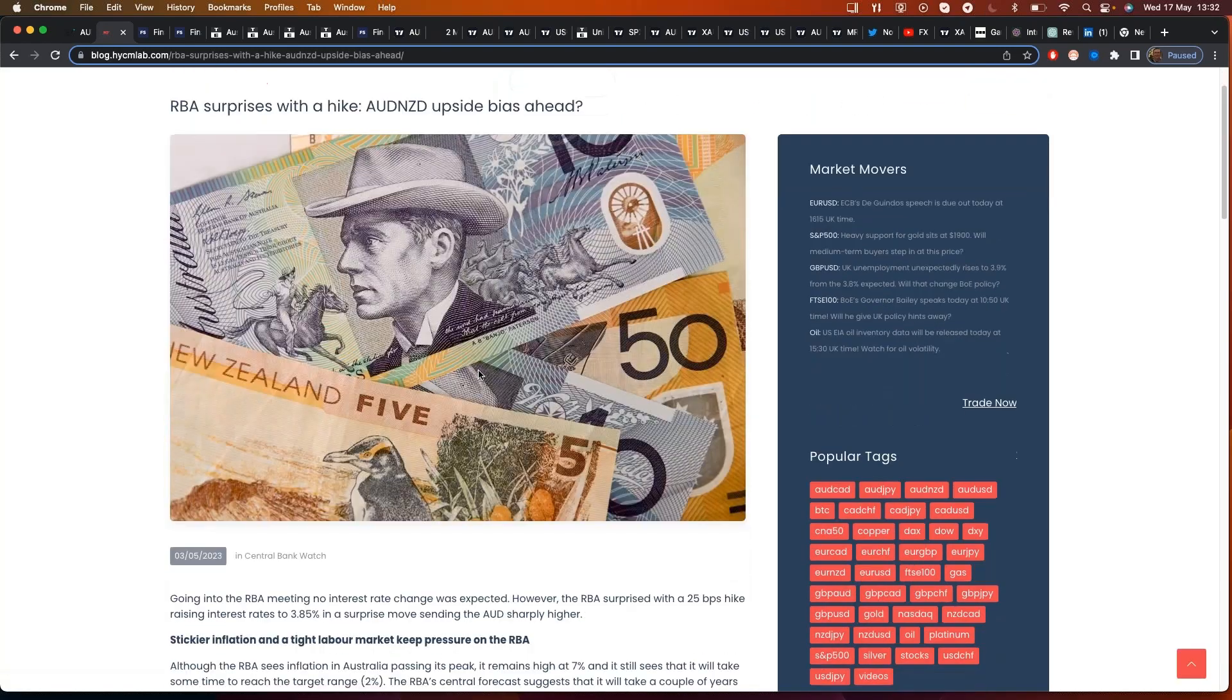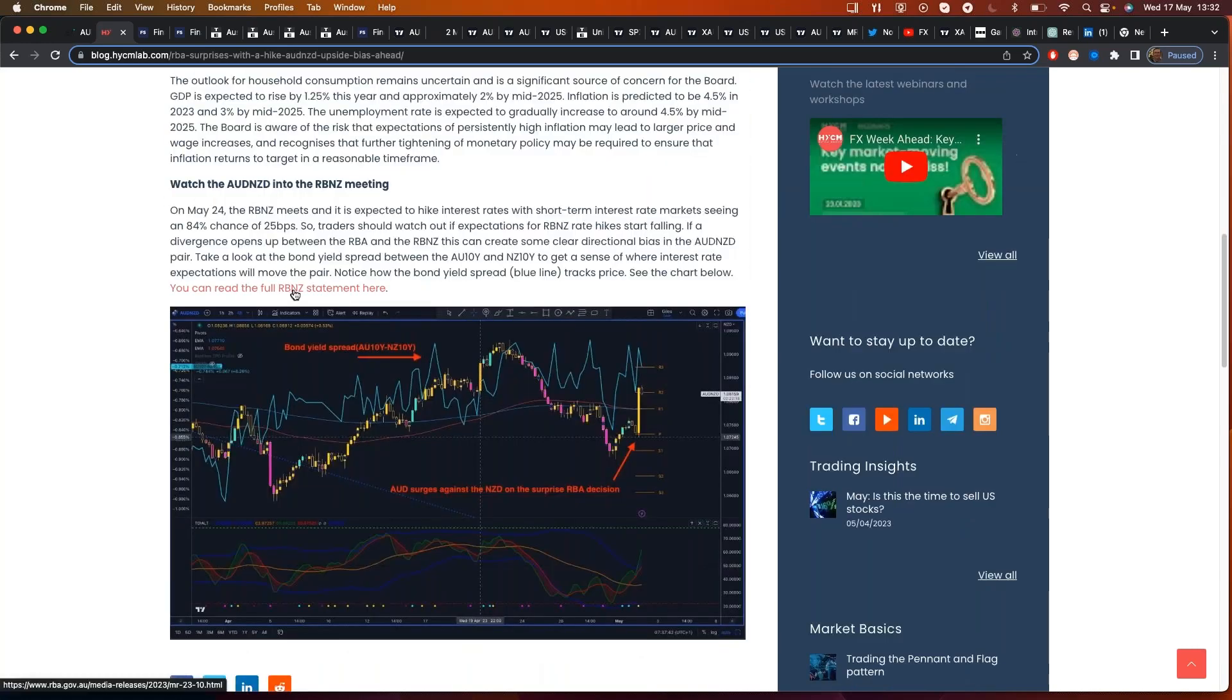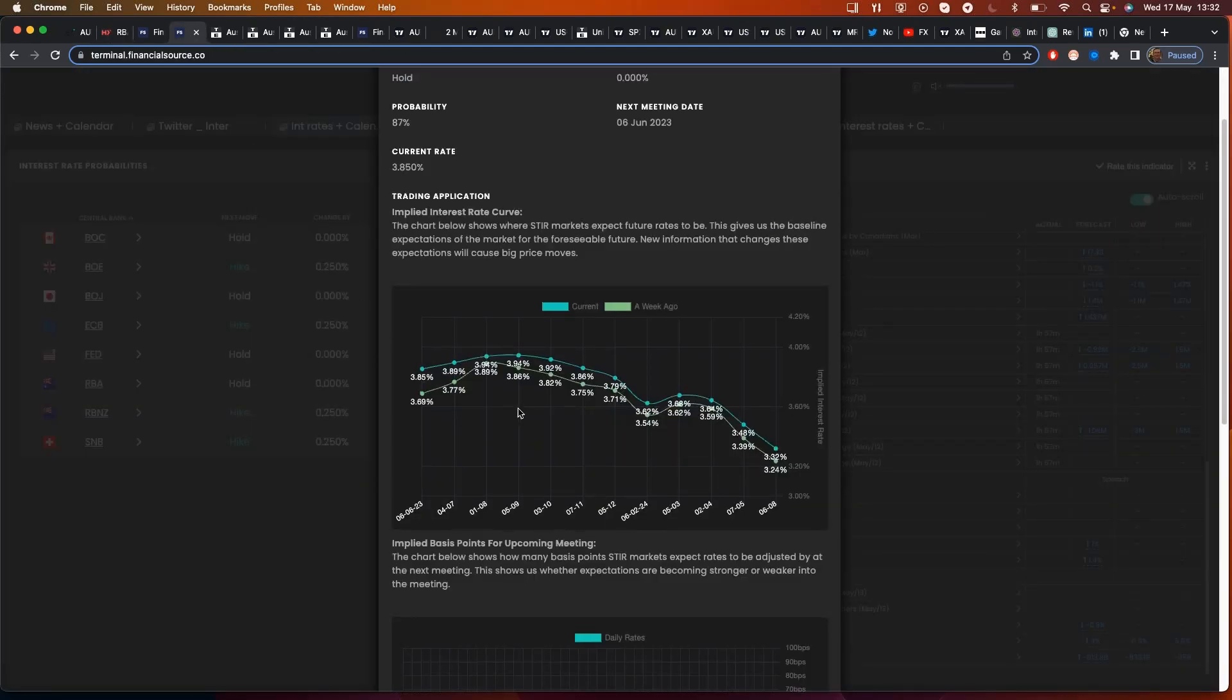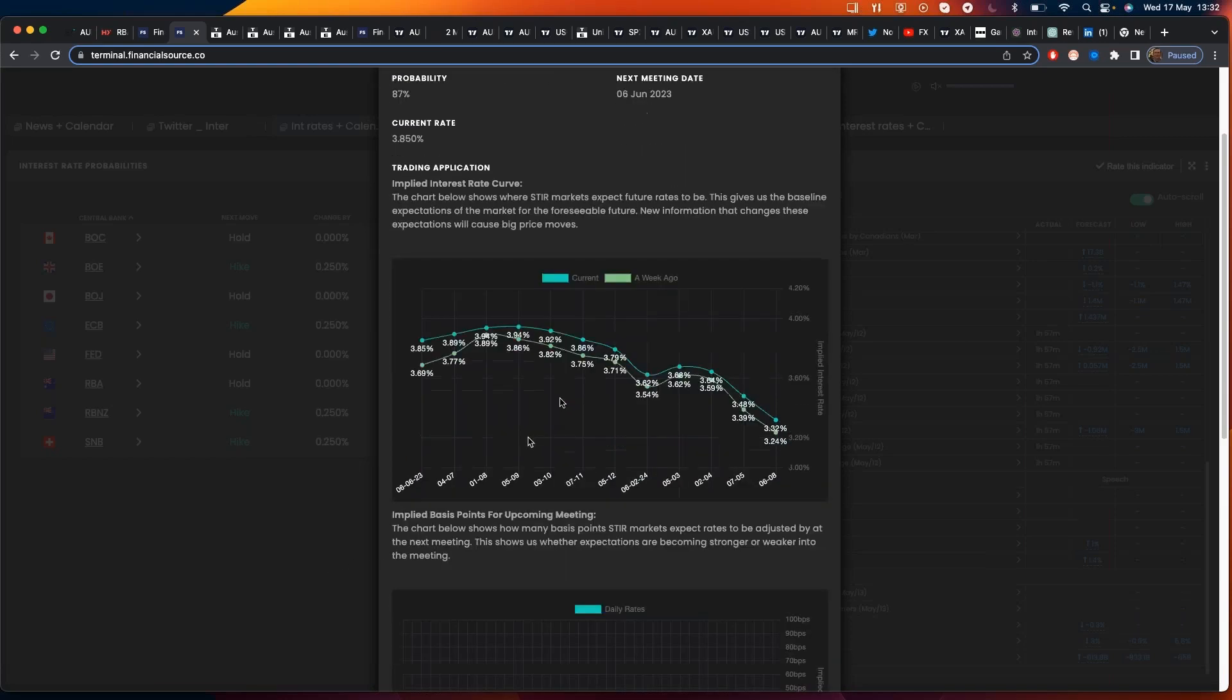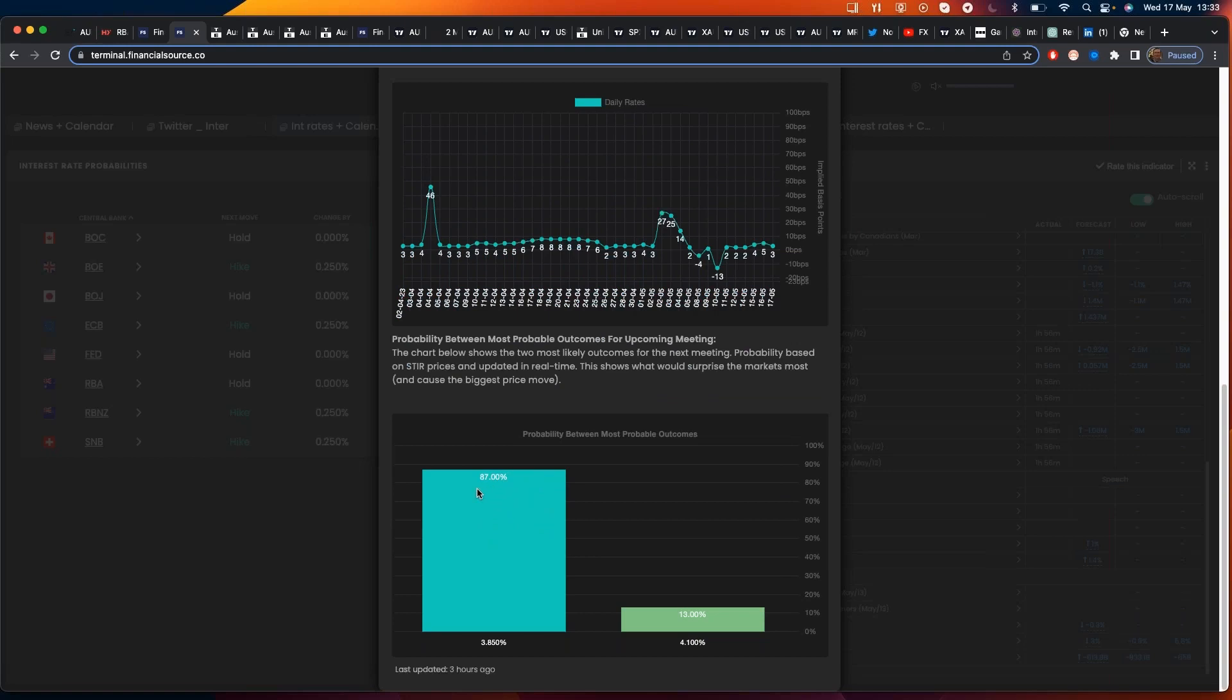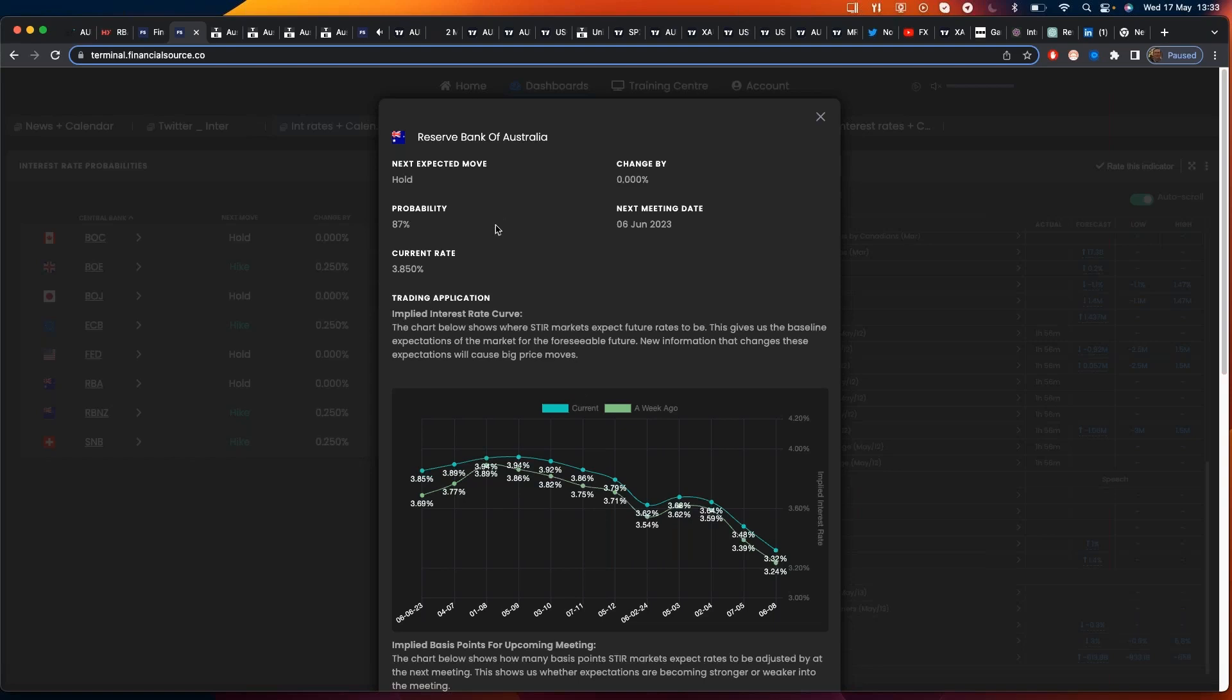At the last RBA interest rate meeting, the RBA surprised markets with a 25 basis point rate hike and the Aussie dollar gained significantly against the New Zealand dollar. So after that surprise interest rate hike, short term interest rate markets are saying, okay, what we expect from here is we expect one more interest rate hike up to 3.94 percent. They're pricing an 87 percent chance that there's no change at the next RBA meeting. That's on the 6th of June. So really, the expectation is that the Reserve Bank of Australia has probably had the last interest rate hike.